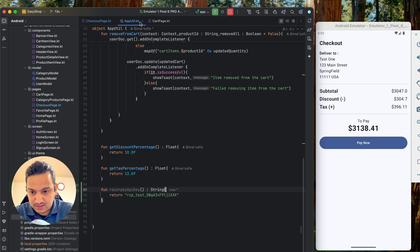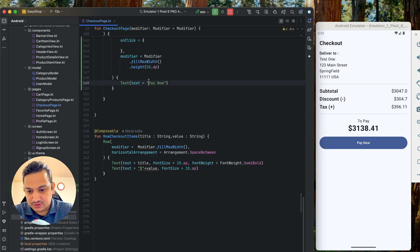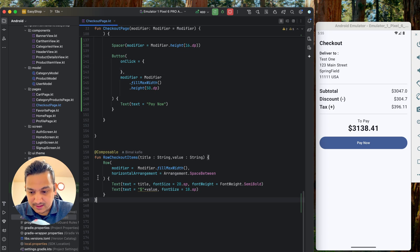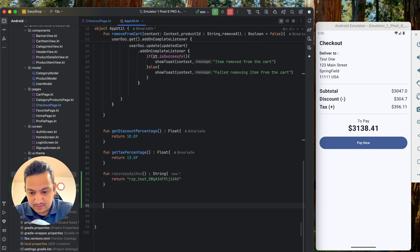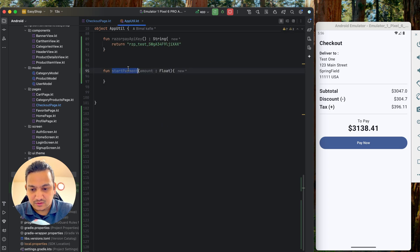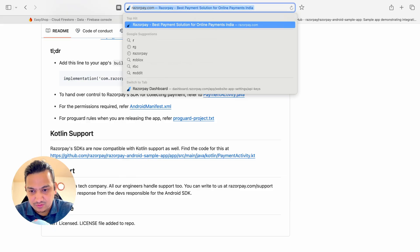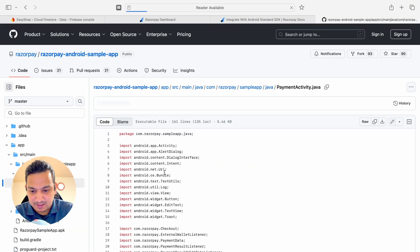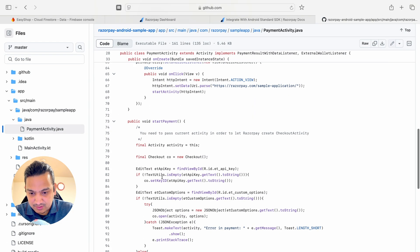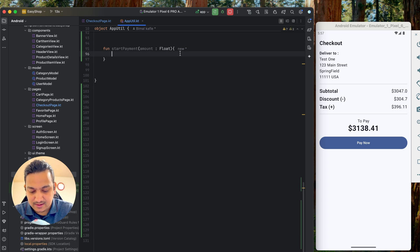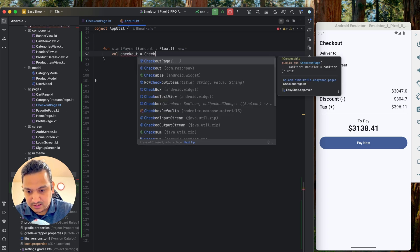Once synced, the code is downloaded. We can now start integration. We have the Pay Now button with an onClick method. We'll create a method `startPayment` in AppUtil that takes the amount as a float. Looking at the Razorpay Android documentation sample app, we can see the integration code — we need to create a `Checkout` variable, set the API key, and then proceed.